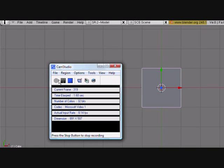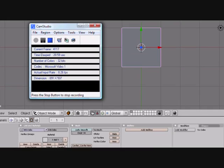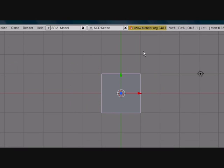Hey guys this is CGAnimator and today I'm going to show you how to make a wave with Dupliverts. It's a really cool effect and it's really easy. Before I get started please rate and comment, subscribe to my page, add me as a friend, keep watching my videos, and check out my channel for more tutorials and cool videos. Okay let's get started.